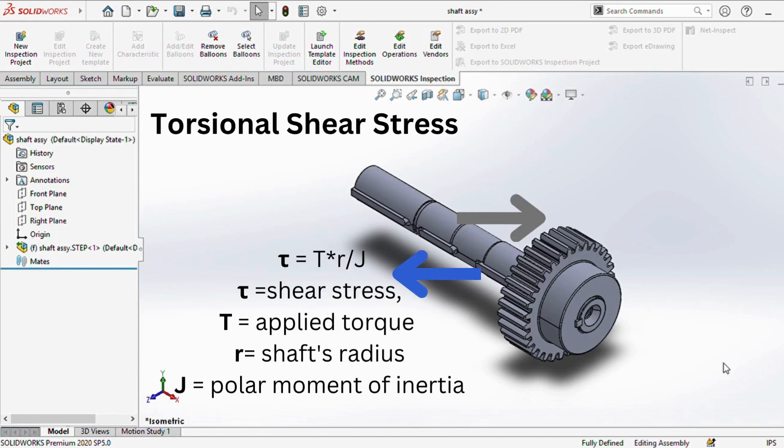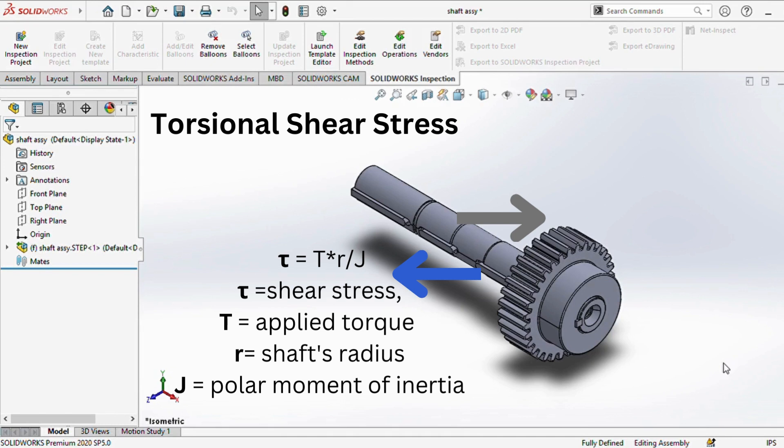Torsional shear stress is calculated as tau equals T times r divided by J. In this formula, tau signifies the shear stress, T refers to the applied torque, r is the shaft's radius, and J is the polar moment of inertia.